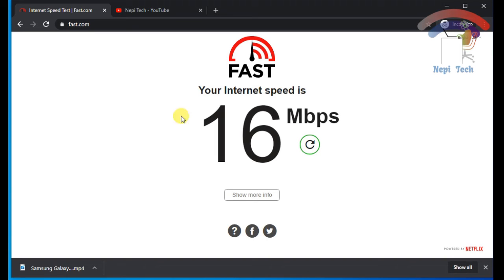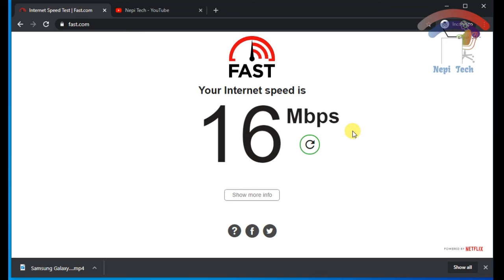Here you can see your internet speed is 16 Mbps. This way you can click here to retest.